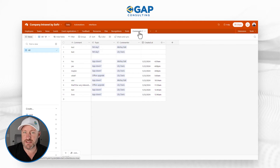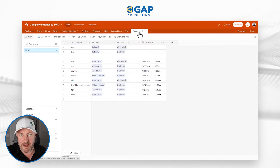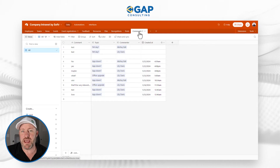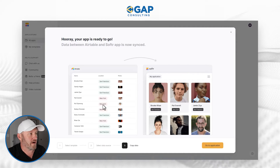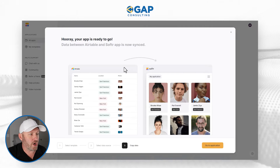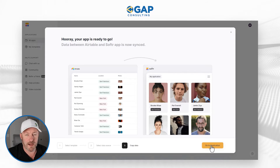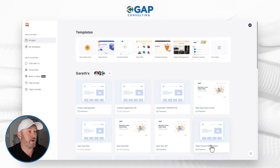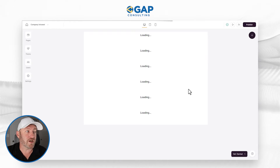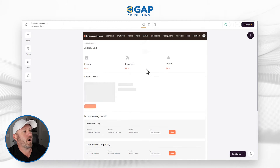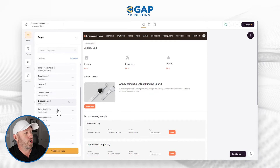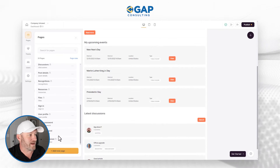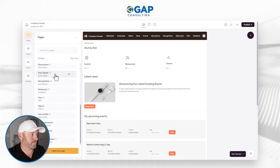A lot of different components here, but I want to highlight the fact that I didn't have to build any of this — it automatically came in through the creation of the template. Flipping back into Softer, it's saying our app is all ready to go. If we go over to pages on the left-hand side, these are all the different pages that have automatically come in with the creation of this template.